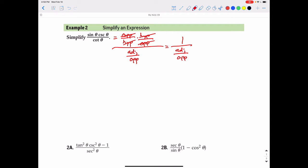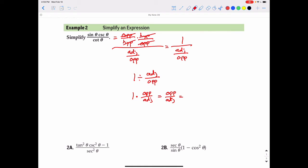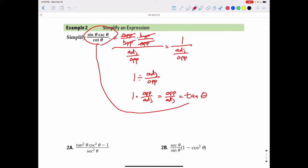If we're dividing one by adjacent over opposite, we could rewrite that as one times the reciprocal of adjacent over opposite, which is opposite over adjacent — and that is the formula for tangent. So sine cosecant over cotangent is equivalent to just taking the tangent of that particular angle theta.